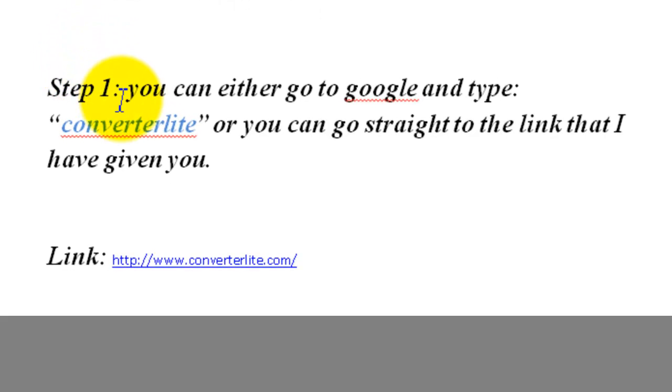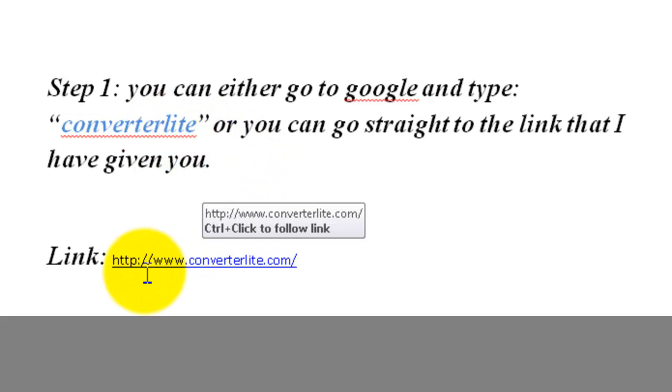First step would be, you can go to Google, type it in, Converterlite, all in one word. Or you can go to the link that I will be providing you. This would be a direct link to the website.